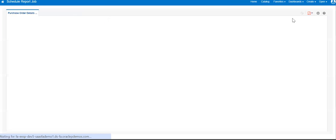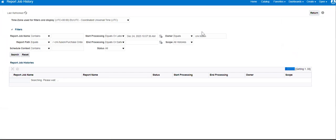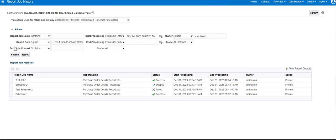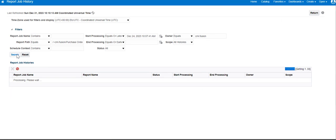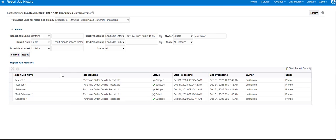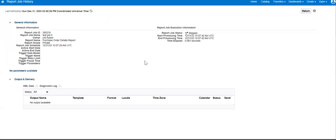There is no data, so the expected behavior is the output should be skipped instead of failure or success — we should get the status as skipped. The job is running. As we can see, since there is no data in the report, the job has been skipped. This is how we can work with the event trigger in the Schedule. Thanks for watching — subscribe to Apple Star for more such videos.